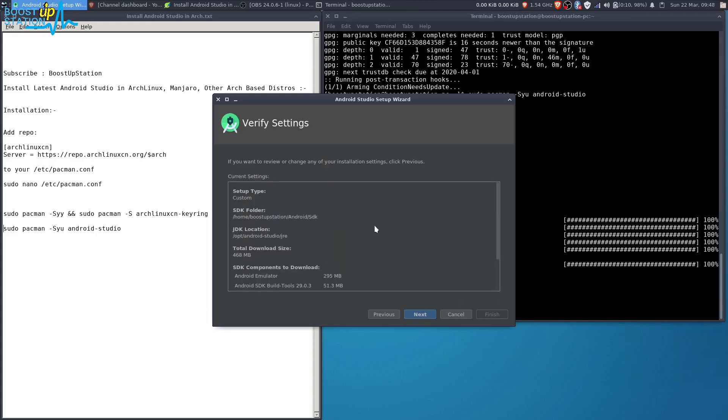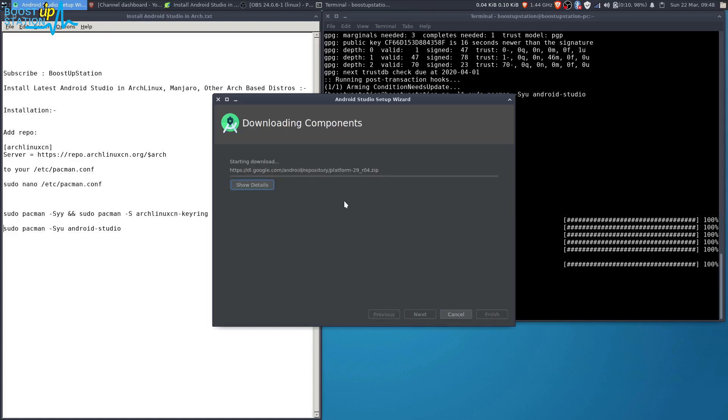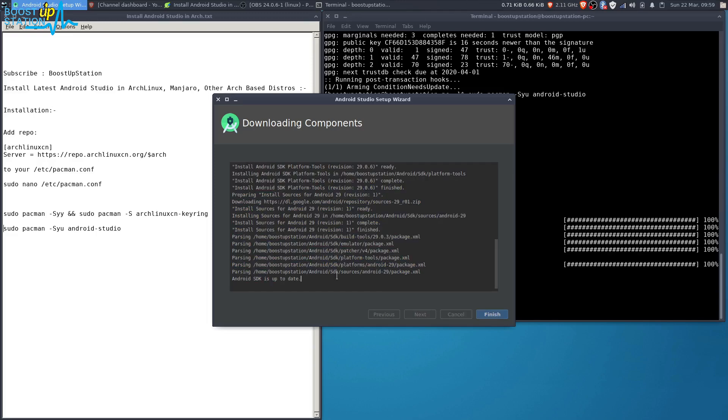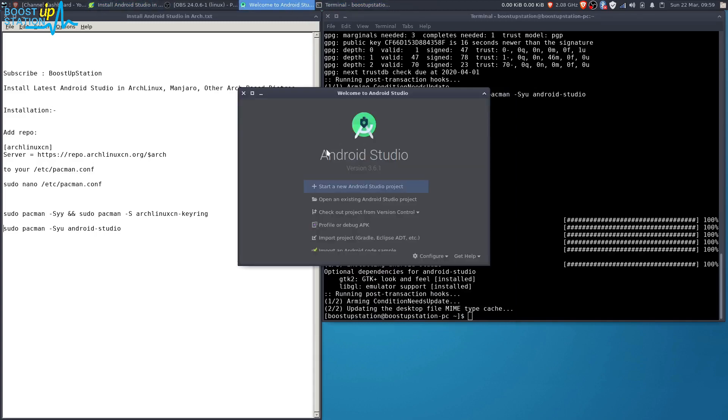Now it will download that 500+ MB. Click on Next and click on Finish. Now it's downloading the packages. Just wait for it. After it has downloaded all the components, click on Finish from here, and here you can see Android Studio.